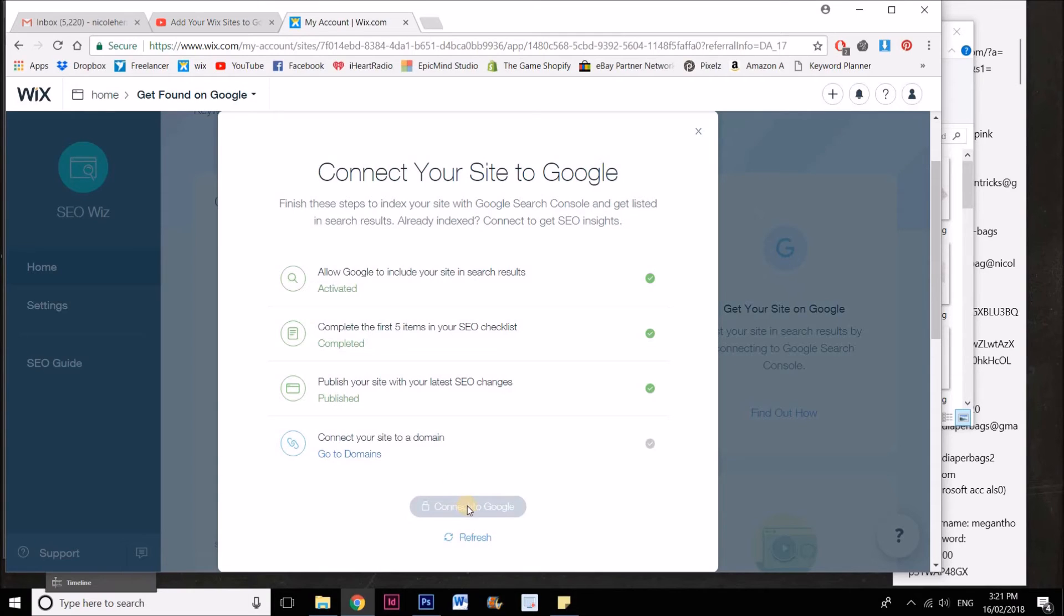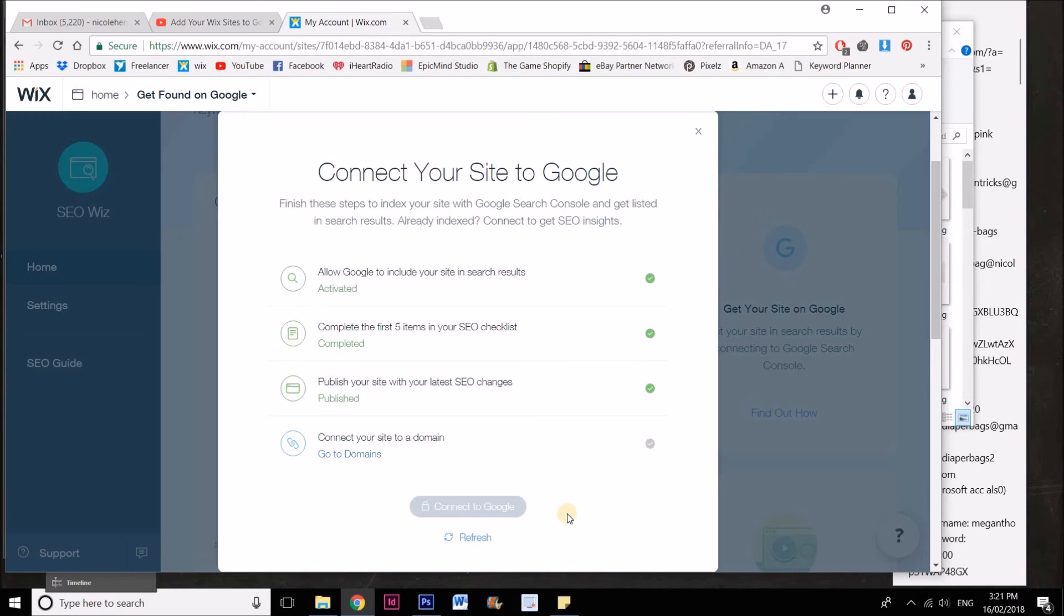Most of you will have an actual domain that you've connected it to, and once that is done, all you need to do is connect to Google and it will submit everything to Google for you and do all your indexing.